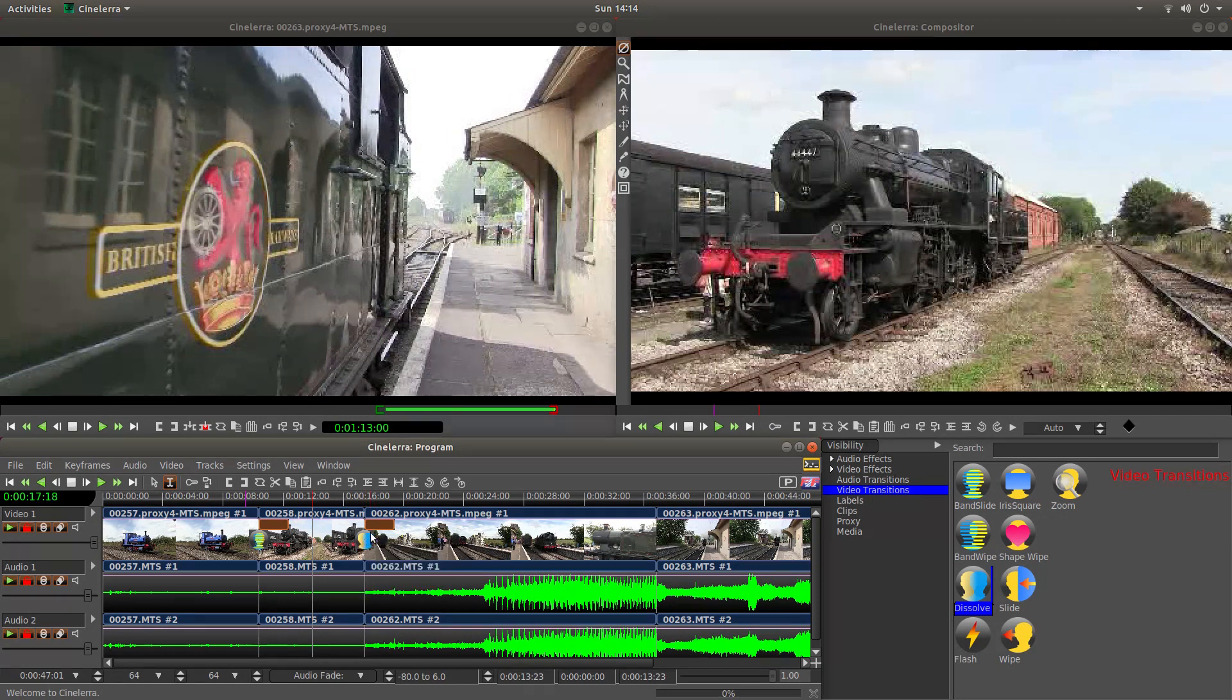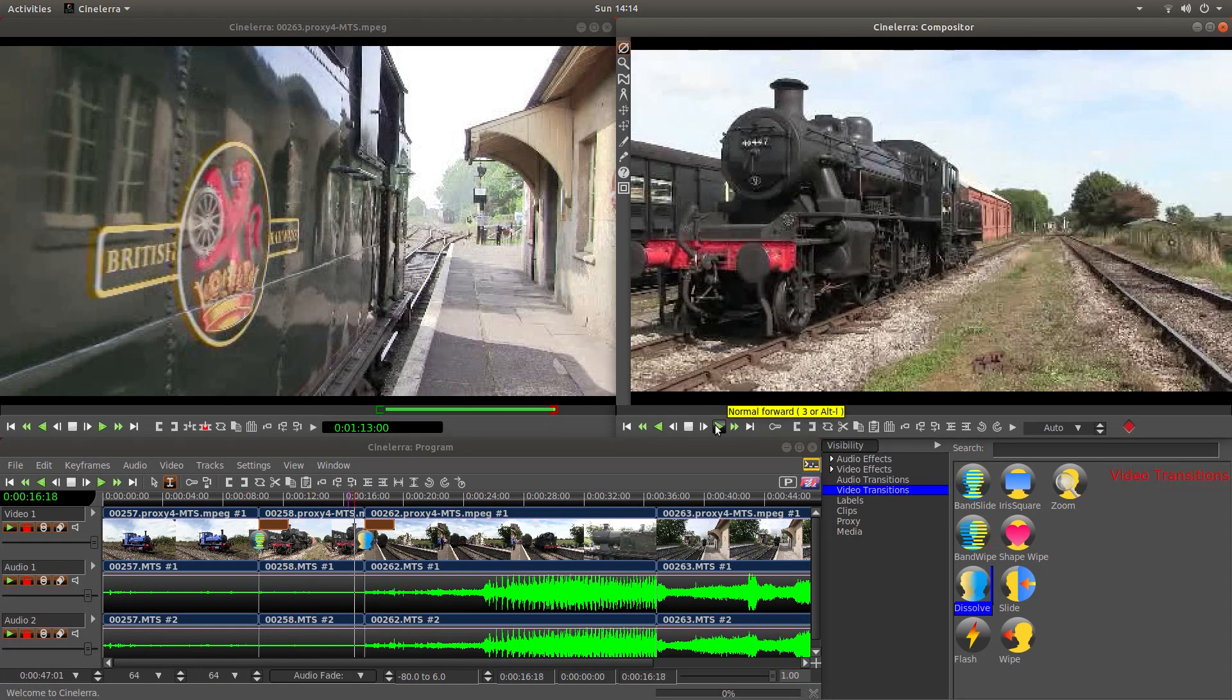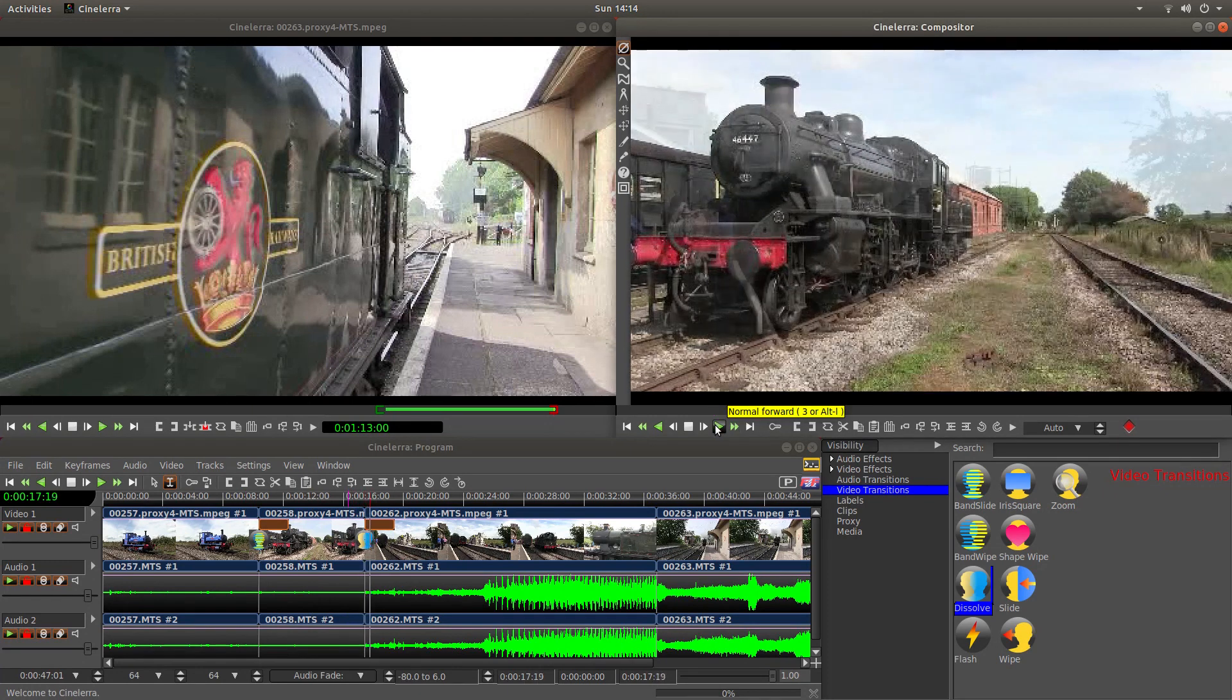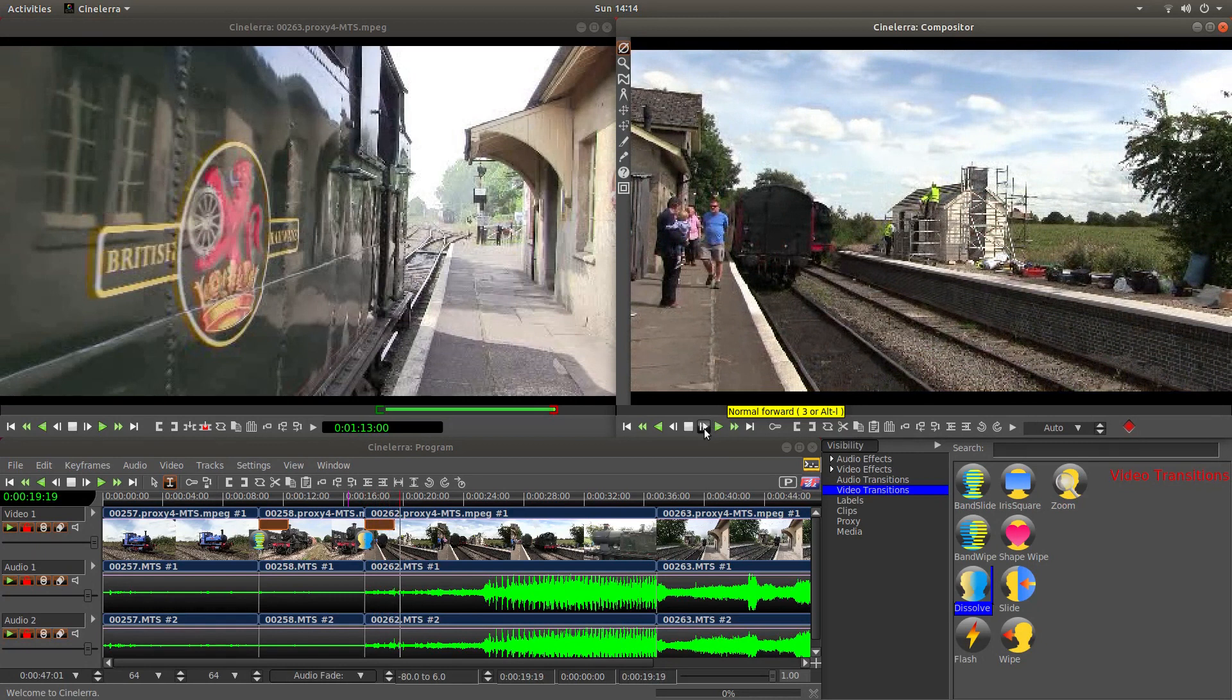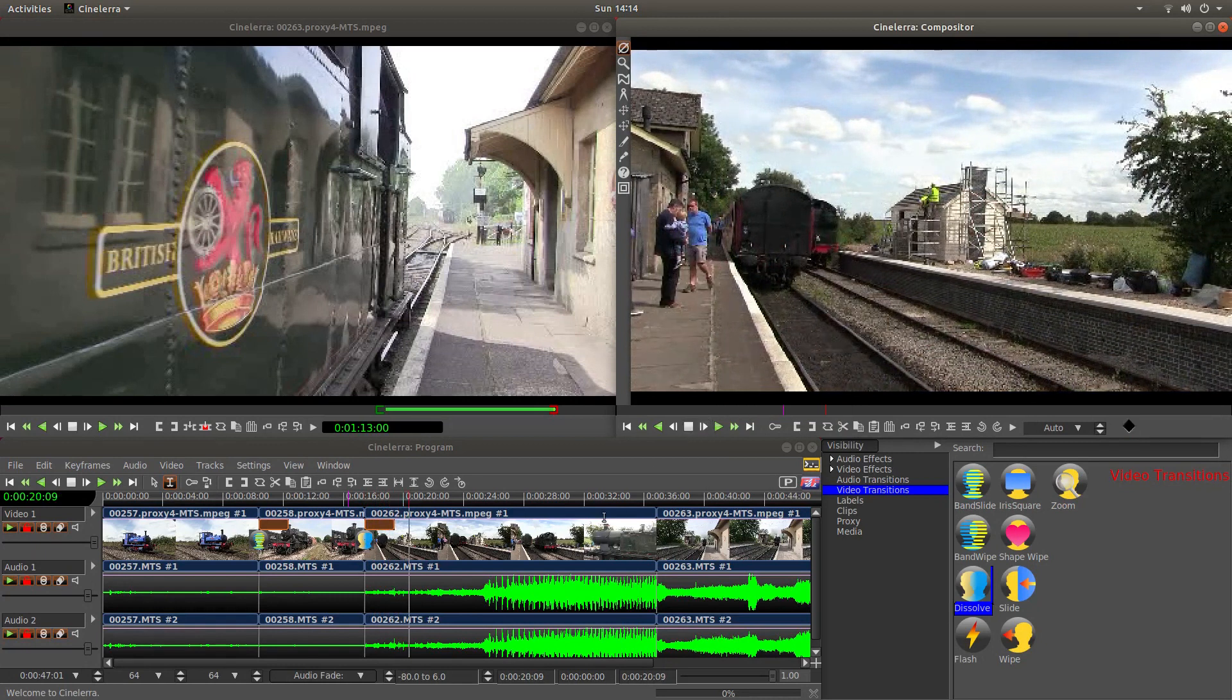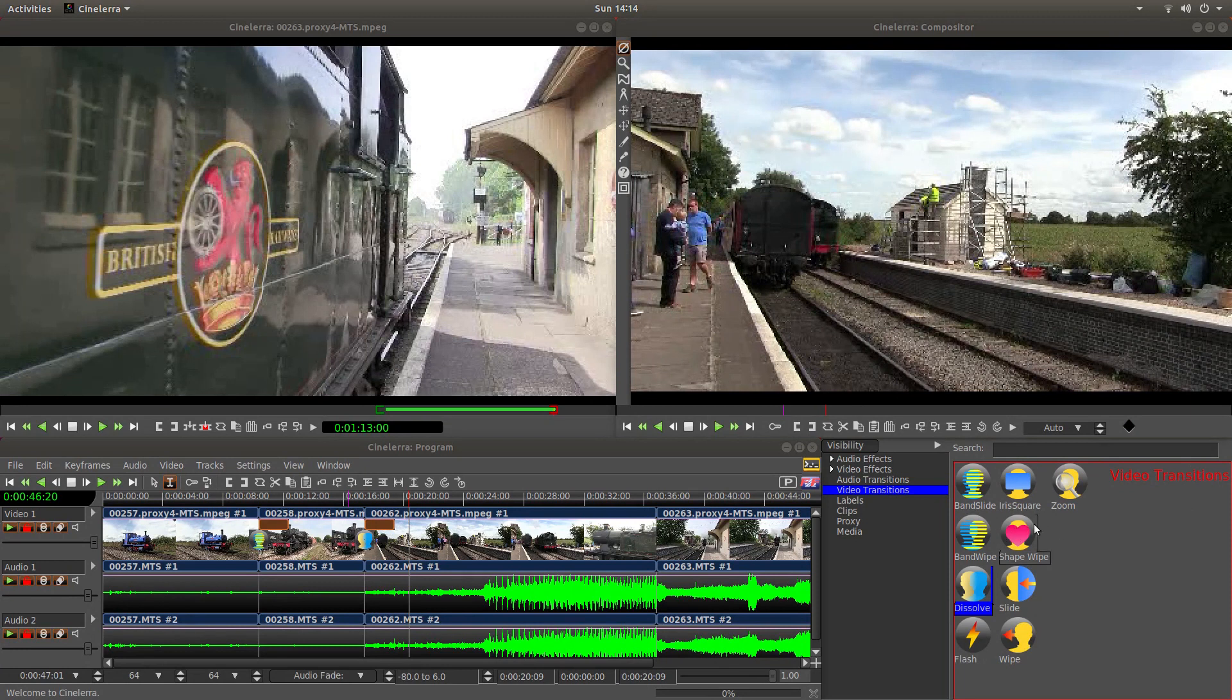That's just basically a straightforward dissolve between two video clips. And another interesting one, you can play around with these, but another interesting one is the shape wipe.